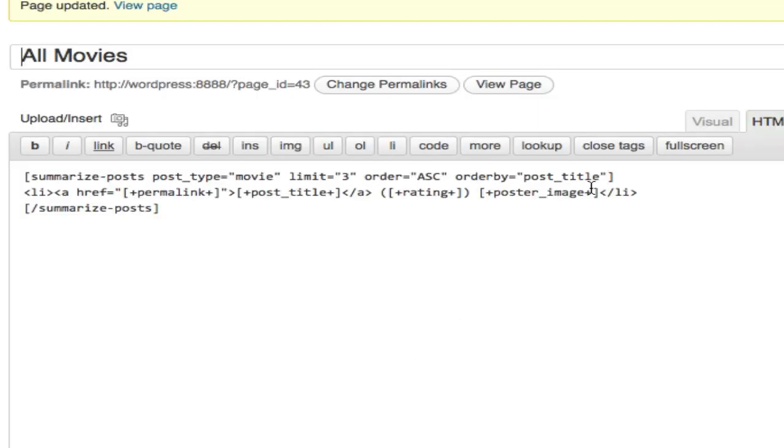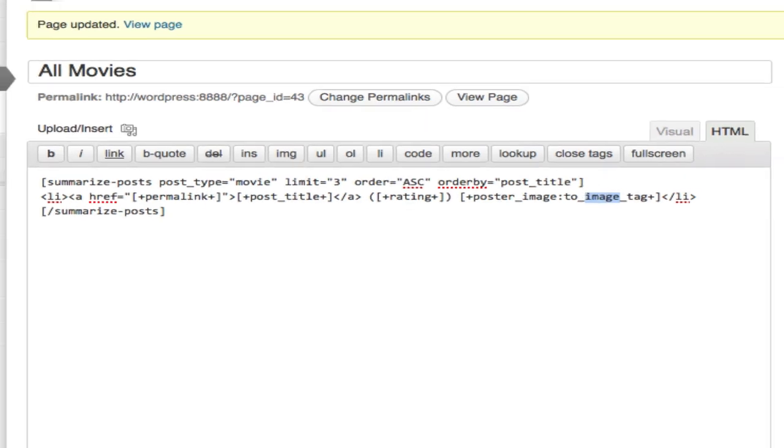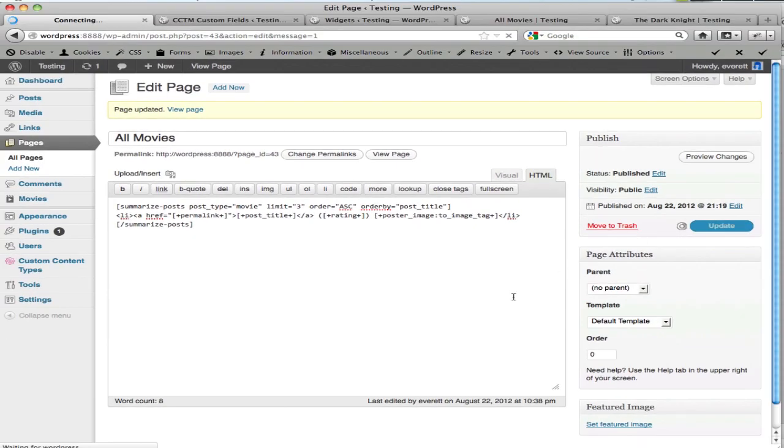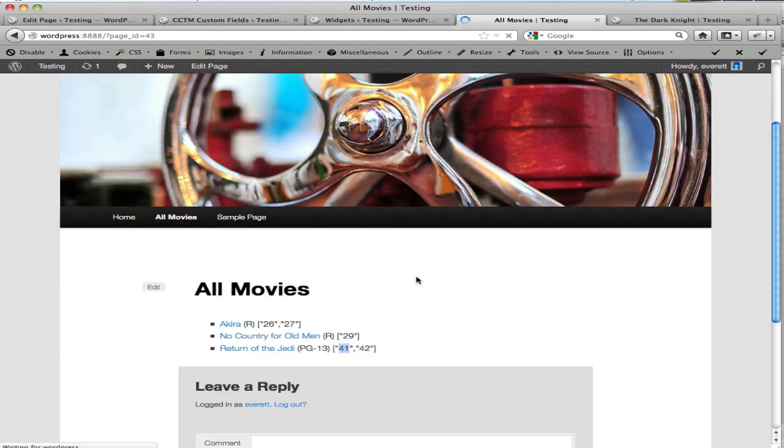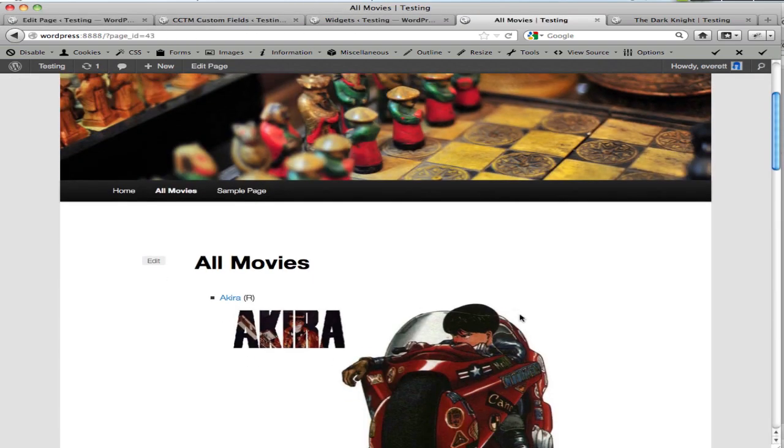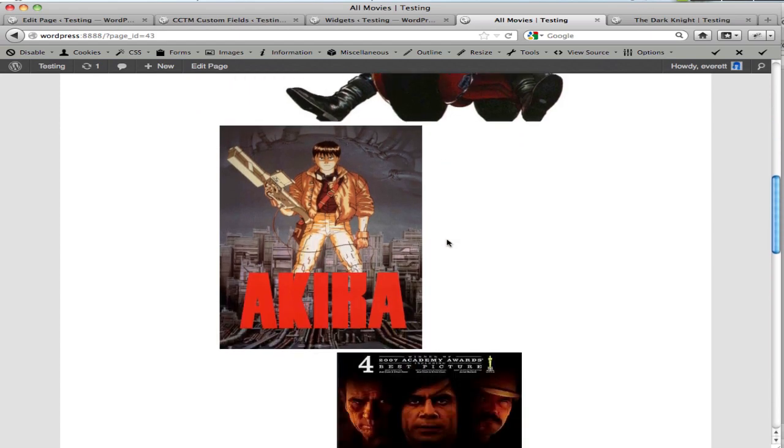So under poster image, I'm going to use colon and to image tag. That's an output filter. And it will convert a number into an actual image tag. And now when I refresh this, you see that it's converted those numbers to the actual image.